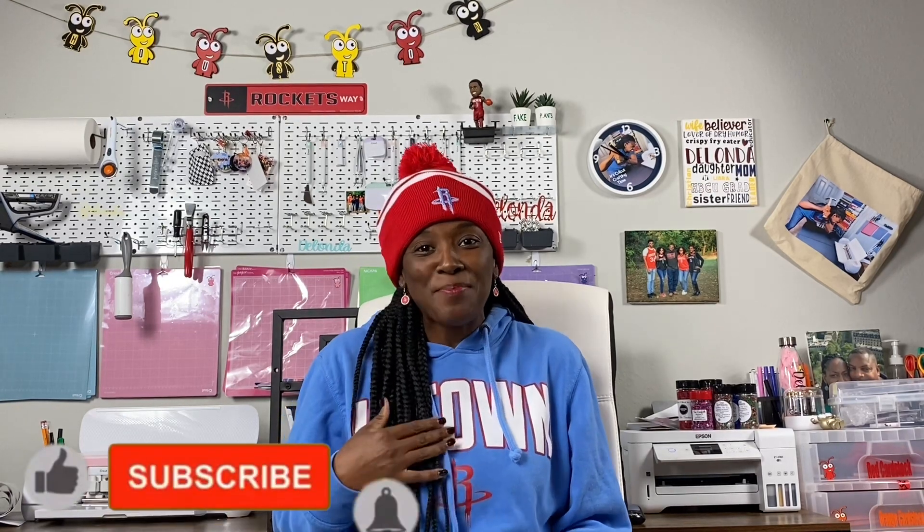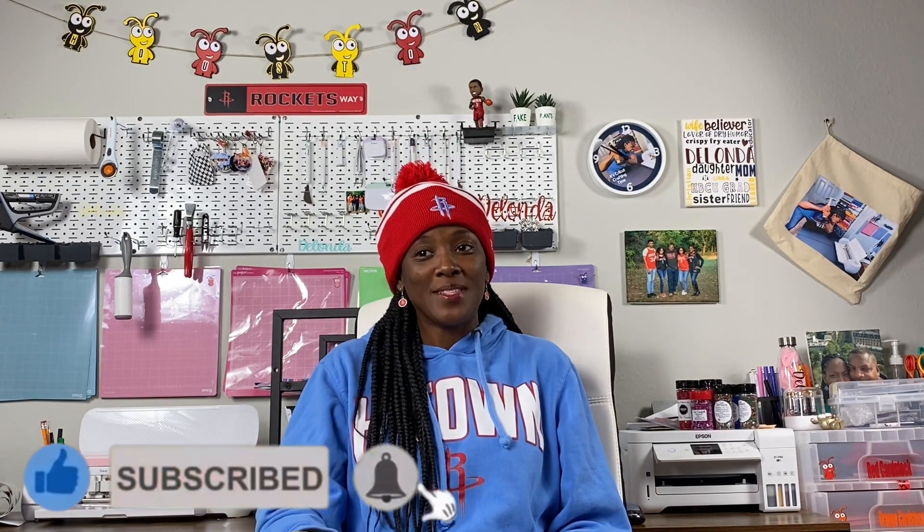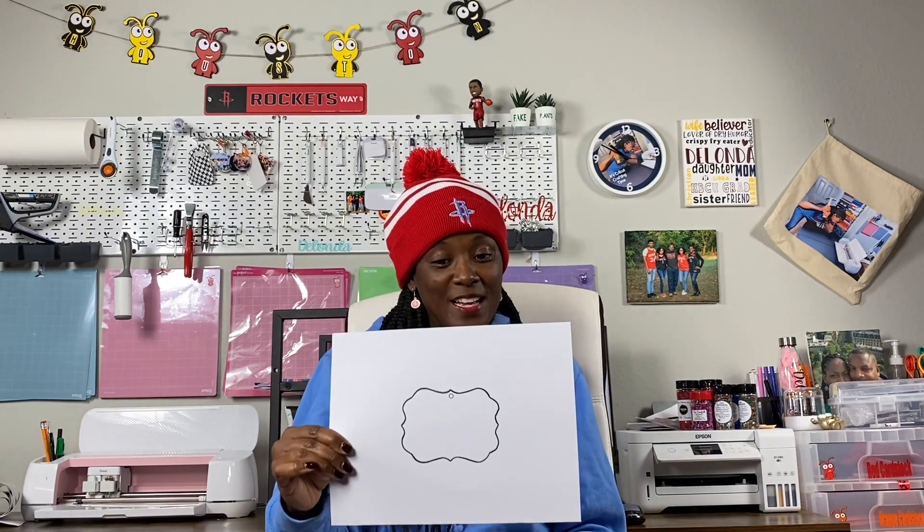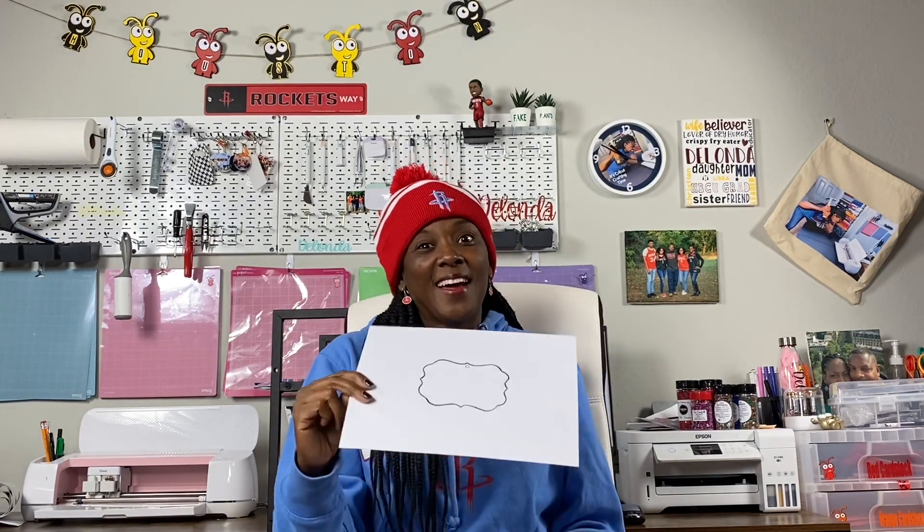Hello cricketers and welcome to Cricketing with Delanda. It's me again, Delanda, and thank you so much for joining me. In my last tutorial I created sublimation ornaments and showed you my process for making these. I also asked for some of you to share your thoughts with me if you wanted to know how I got this template into Cricut Design Space, and I got a lot of feedback.